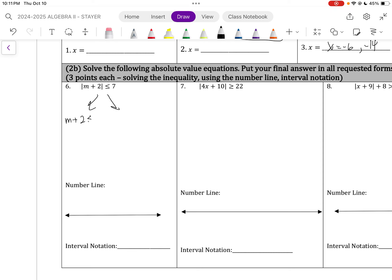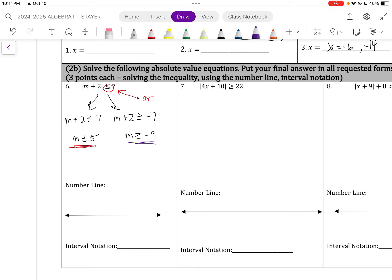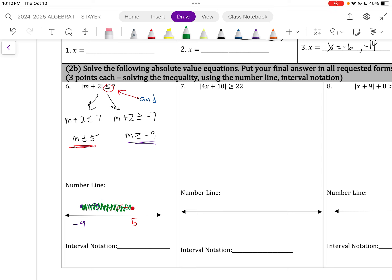The absolute value sign is already isolated, so remember with inequalities, I not only take the opposite like before, but flip the sign. Subtracting 2 makes 5; subtracting 2 again makes negative 9. This sign means 'and,' so when I graph, the arrows must be going towards each other. Remember, on the number line, the left-hand number must be the smallest. Because it's an 'and,' we write: bracket, negative 9, comma, 5, with a closed bracket.